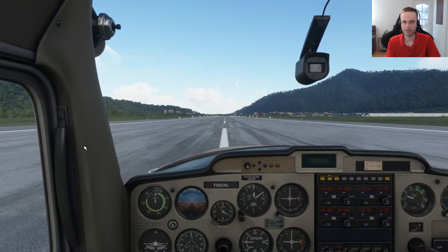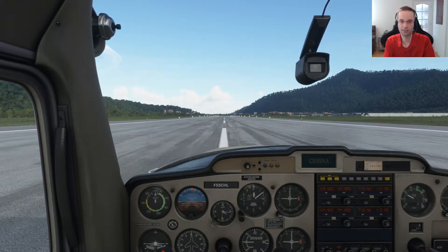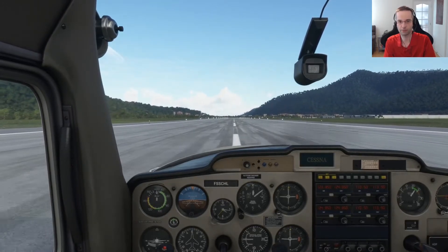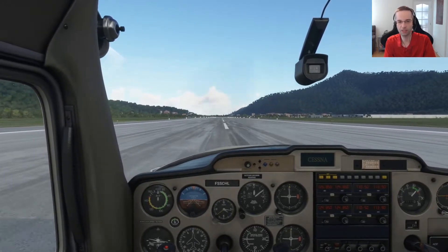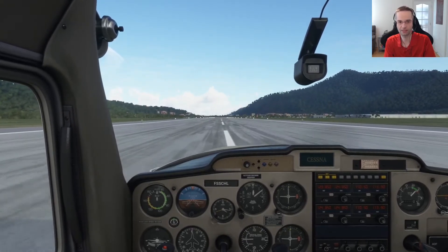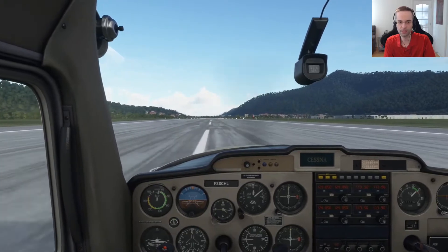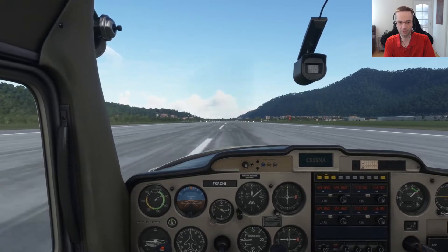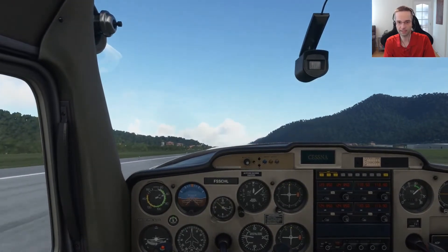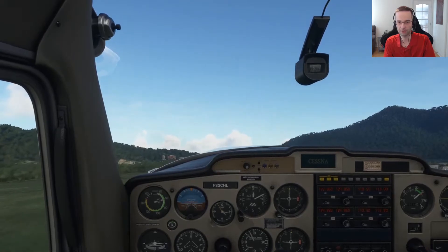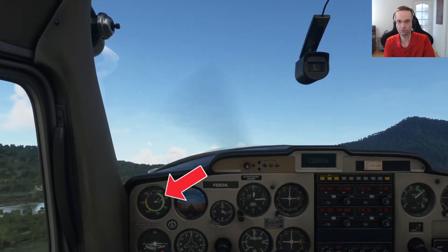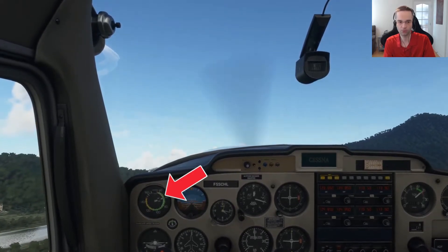I'm on the runway, I've got my clearance, I'm ready for takeoff so I'm just going to apply full throttle to get going. VX is going to give me the best altitude gain for the least distance traveled. Generally you would only use that airspeed when there's an obstacle at the end of the runway. There are a few trees at the end of the runway here, so in the Cessna VX is at around 55 knots — now that I've taken off I am going to pitch the plane to hold 55 knots while I get over those obstacles.